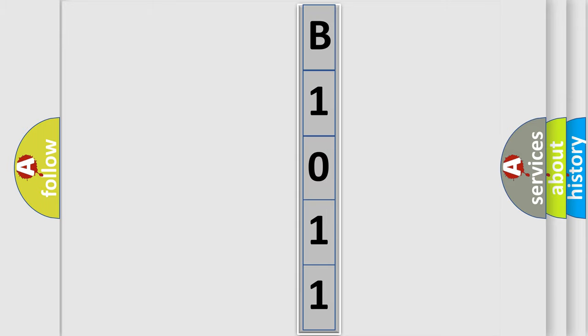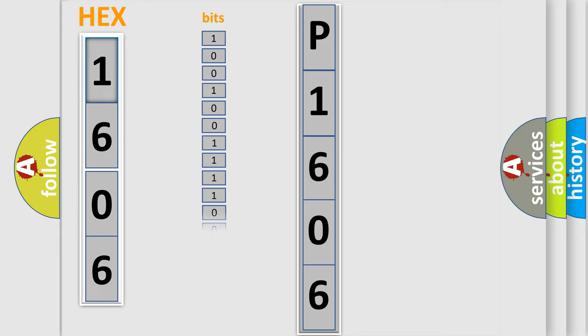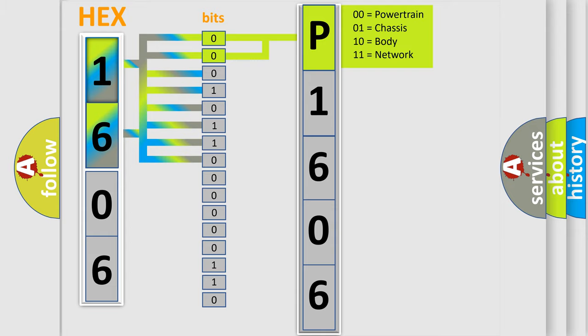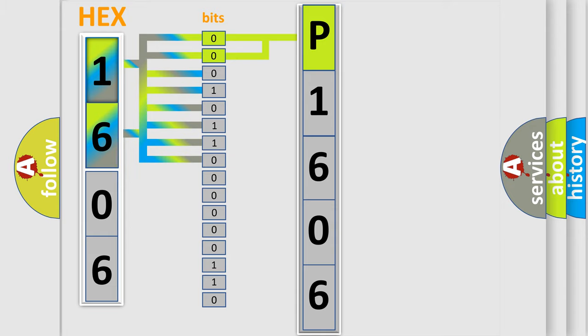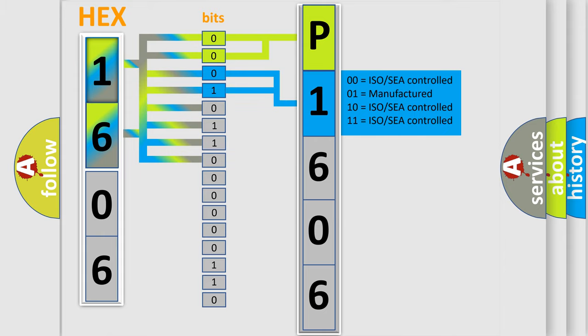By combining the first two bits, the basic character of the error code is expressed. The next two bits again determine the second character. The last bit styles of the first byte define the third character of the code. The second byte is composed of a combination of eight bits. The first four bits determine the fourth character of the code, and the combination of the last four bits defines the fifth character.